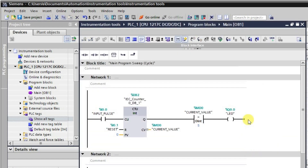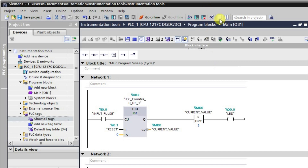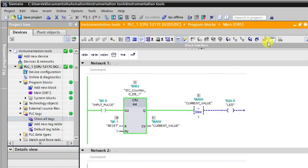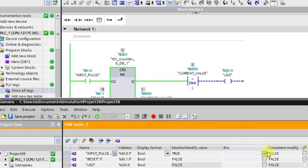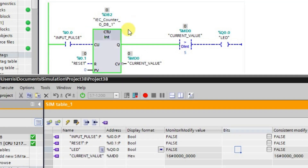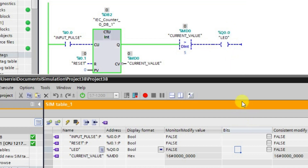After downloading, we go into online mode and then into monitor mode. Let us reset all the tags first. We can observe the greater than instruction — whenever the current value is greater than 5, the output will be in the high state. But initially the current value is not greater than 5, so the output is in the low state.